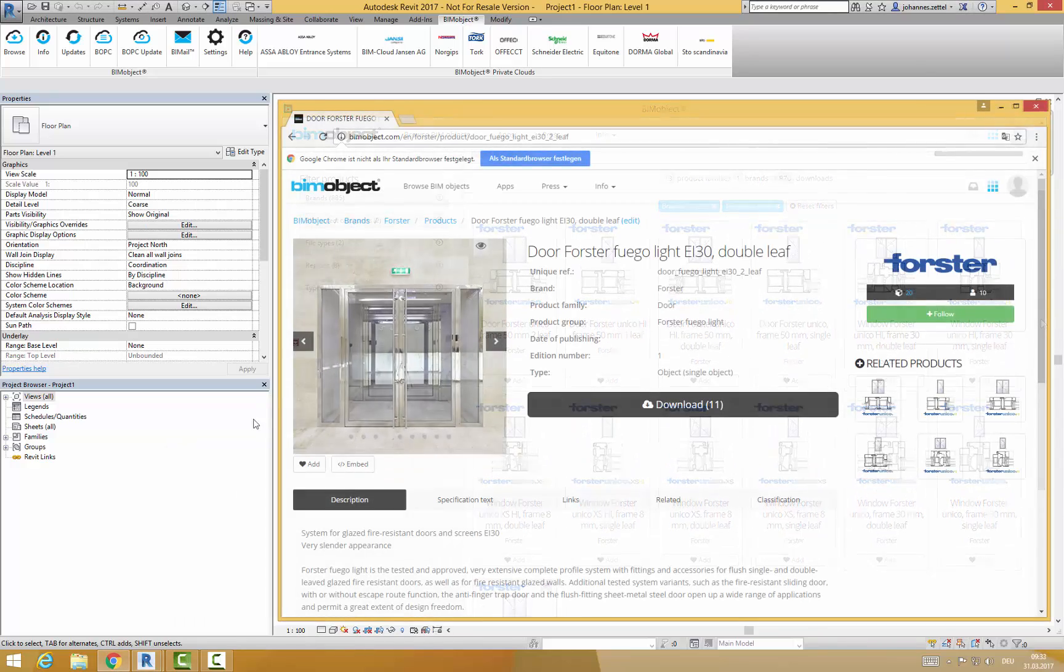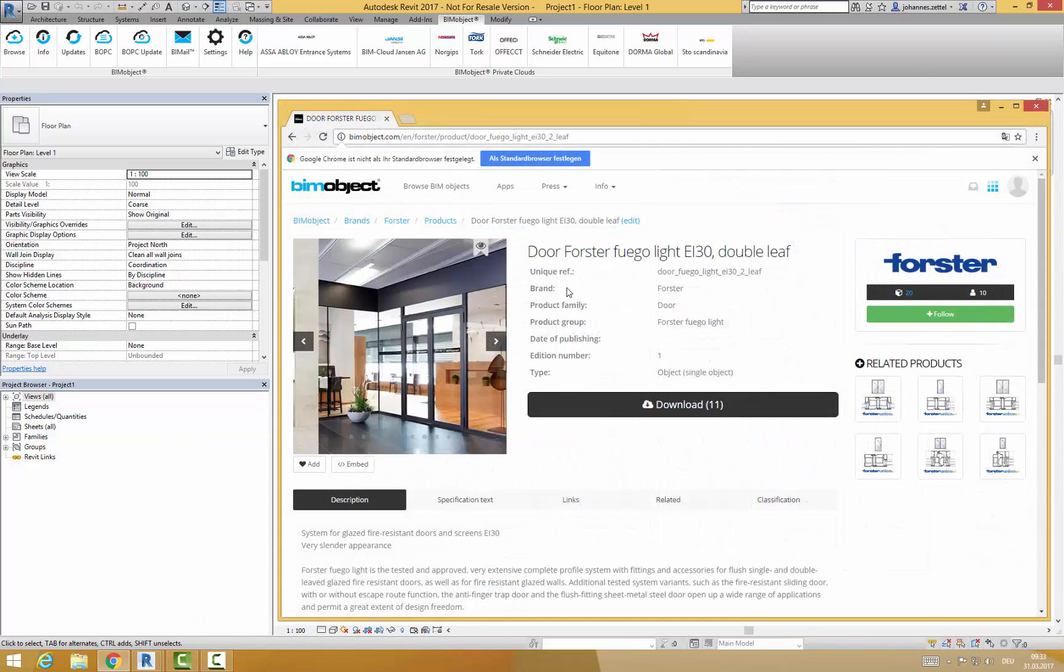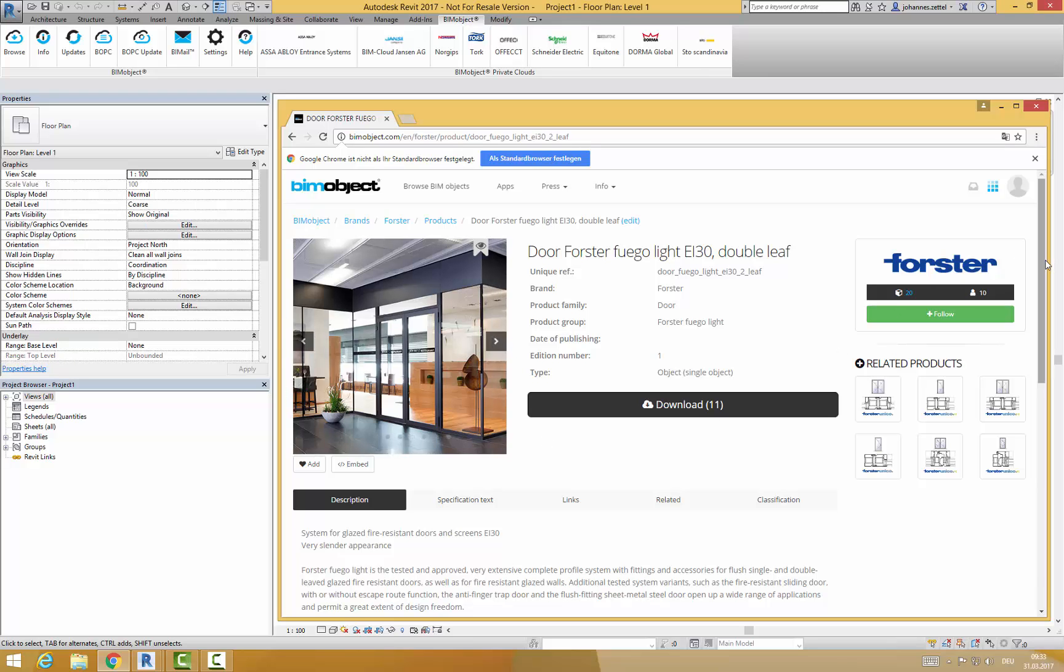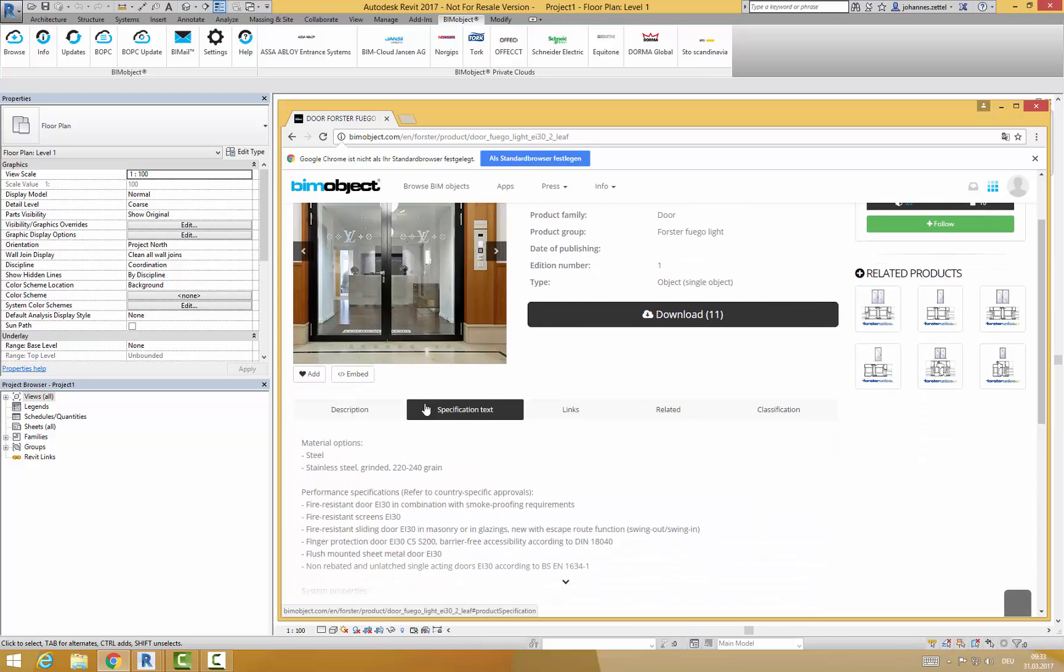Just open a product page by clicking on it. Here you will find a short presentation with product images, a description and a specification text.